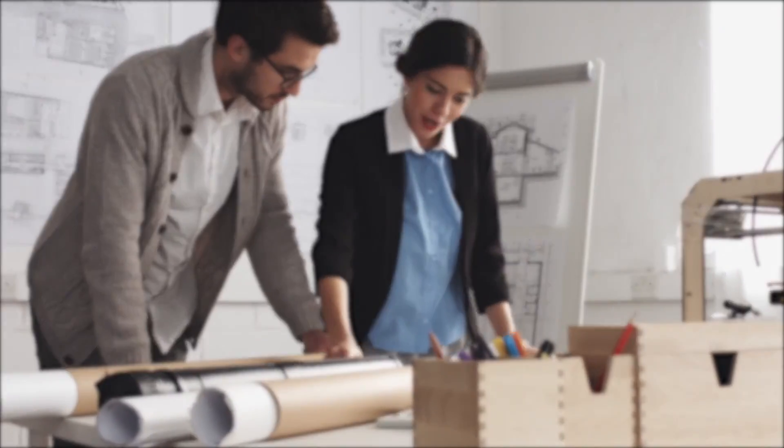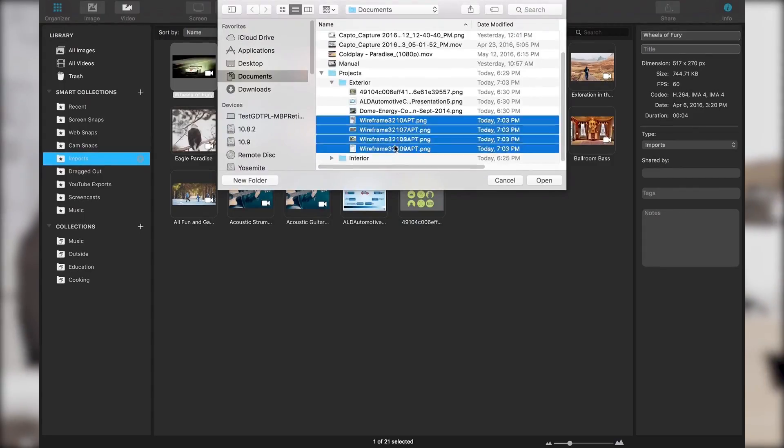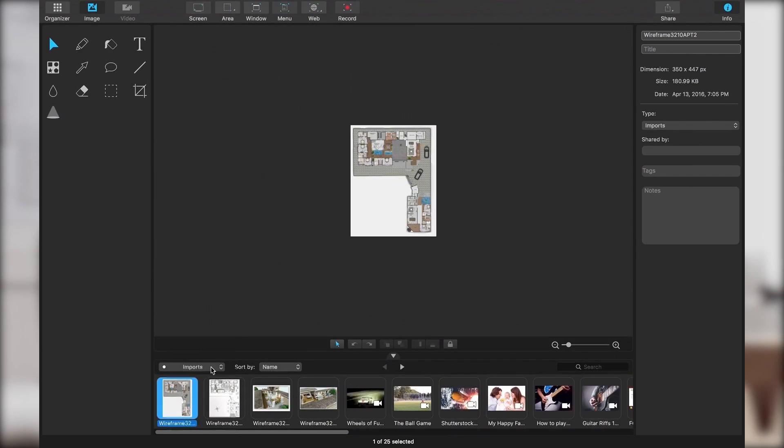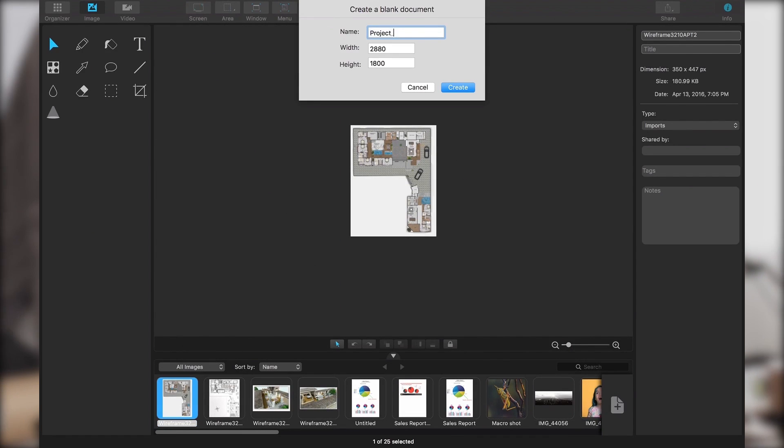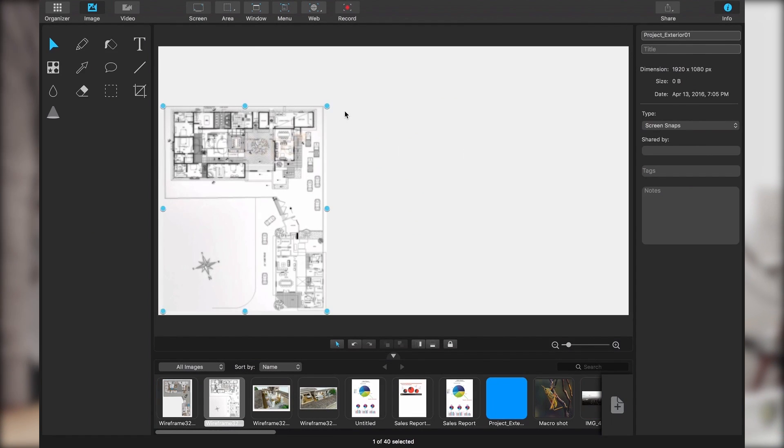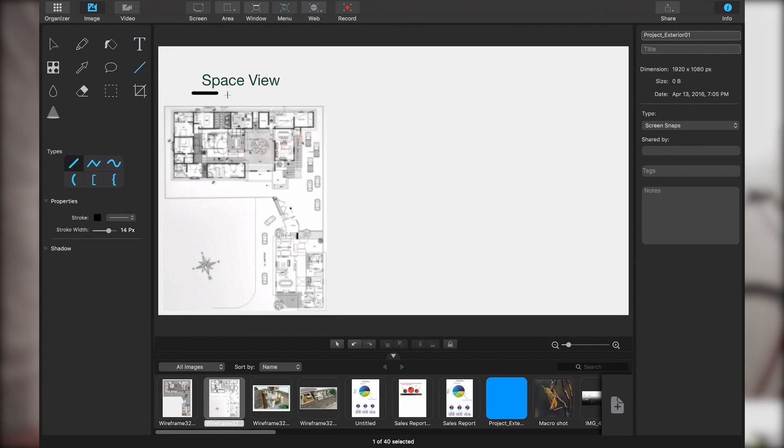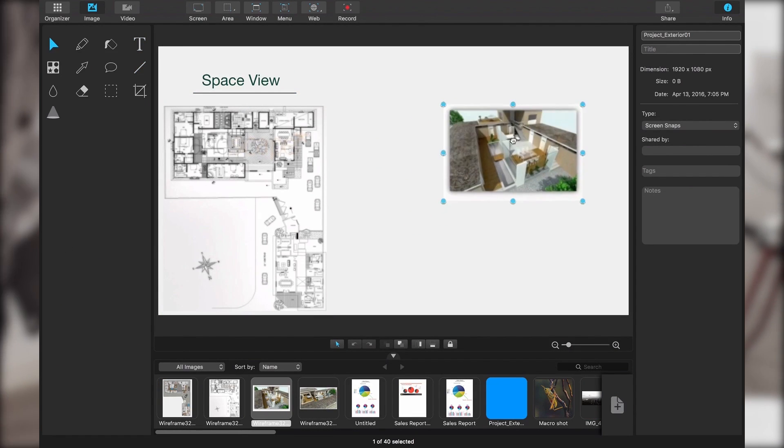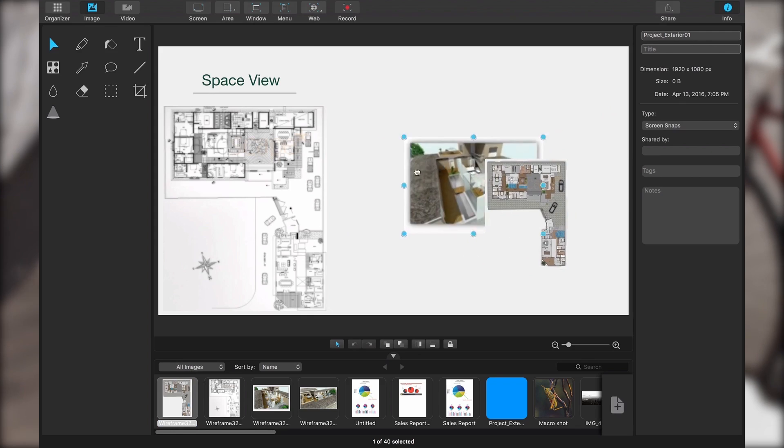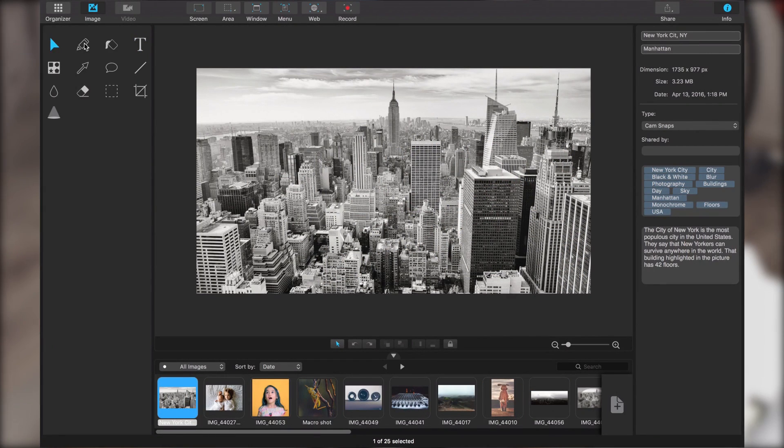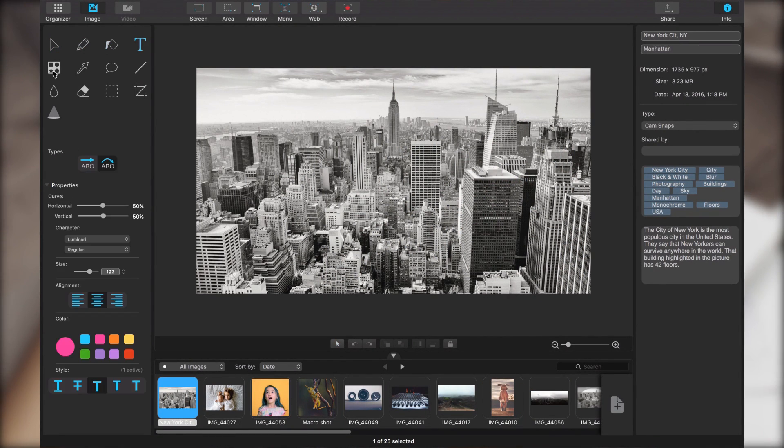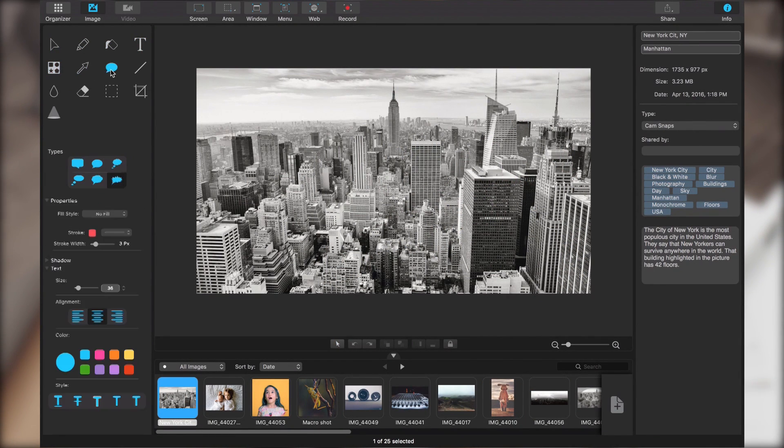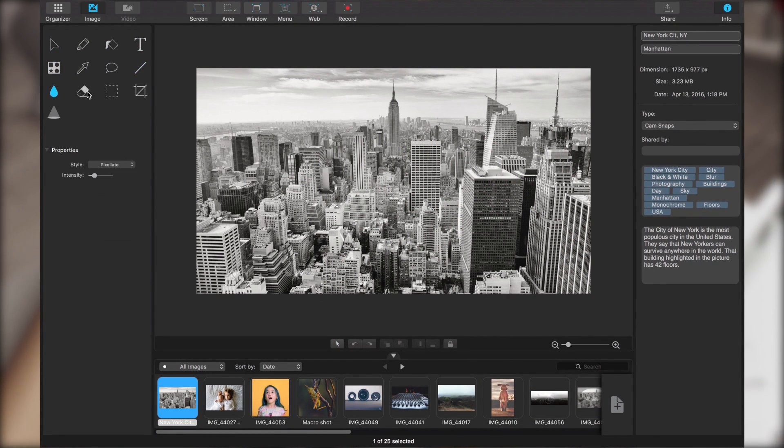Capto is a fully-featured screen capture app that gives you everything you need to make informative videos and images. An image editing suite is also available to create detailed images.